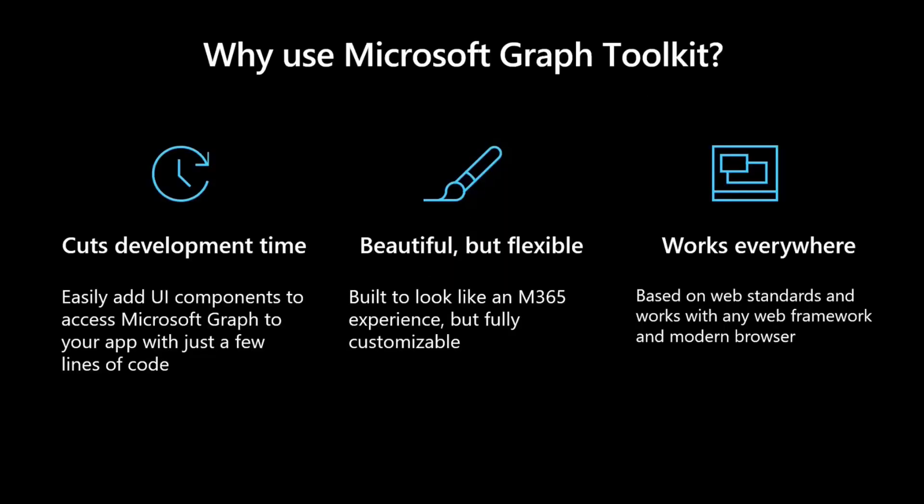Why would you care about the Graph Toolkit? First, it cuts on development time. You can easily add UI components that access Graph with just a few lines of code. It's really, really simple to bring them in without having to build a full pipeline or a full infrastructure. You don't have to style any of that. It's just out of the box.